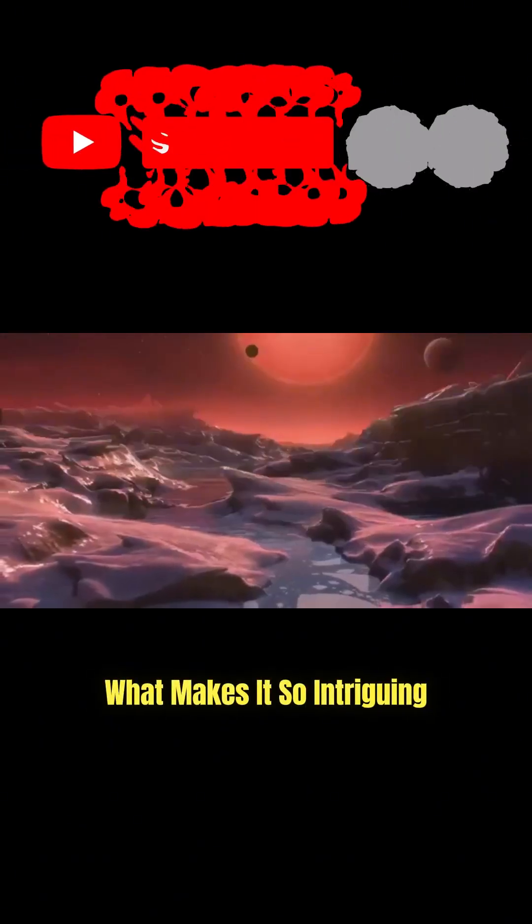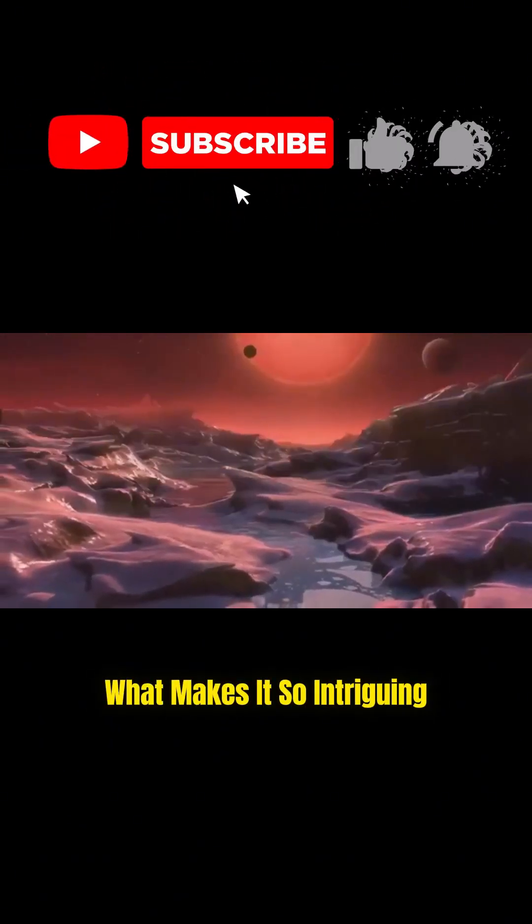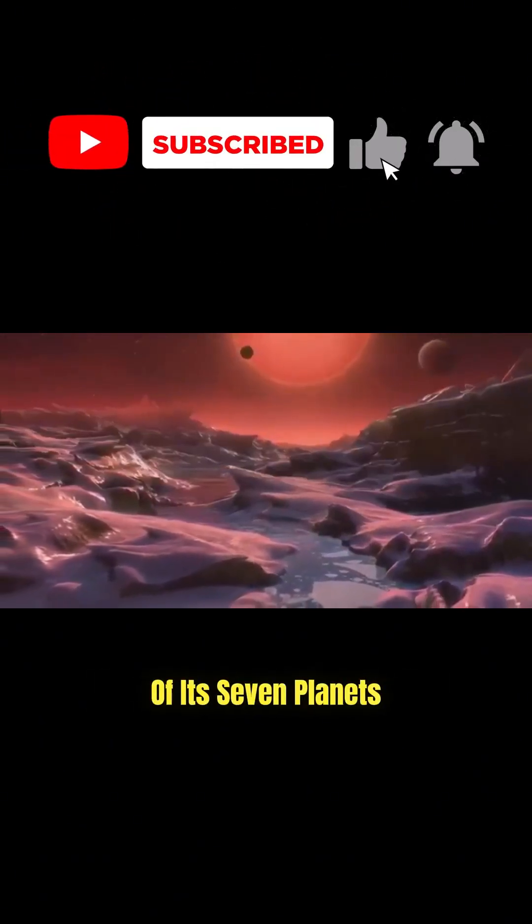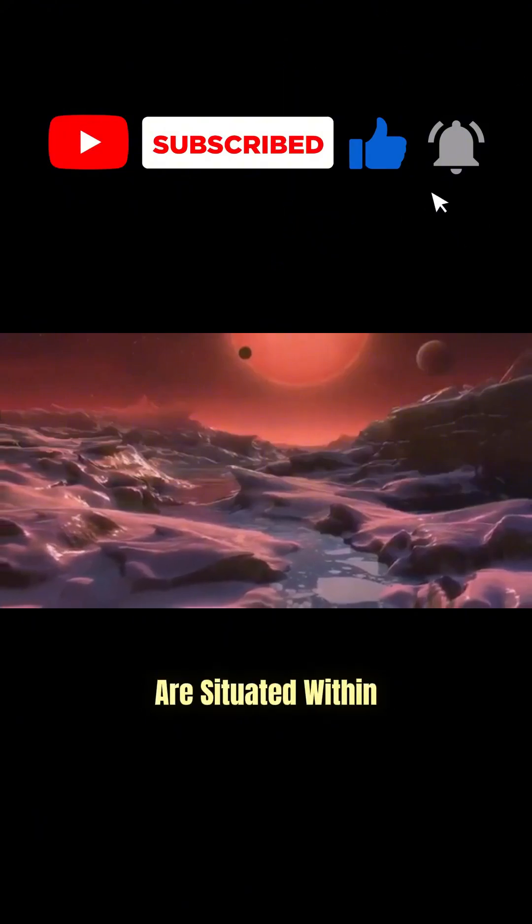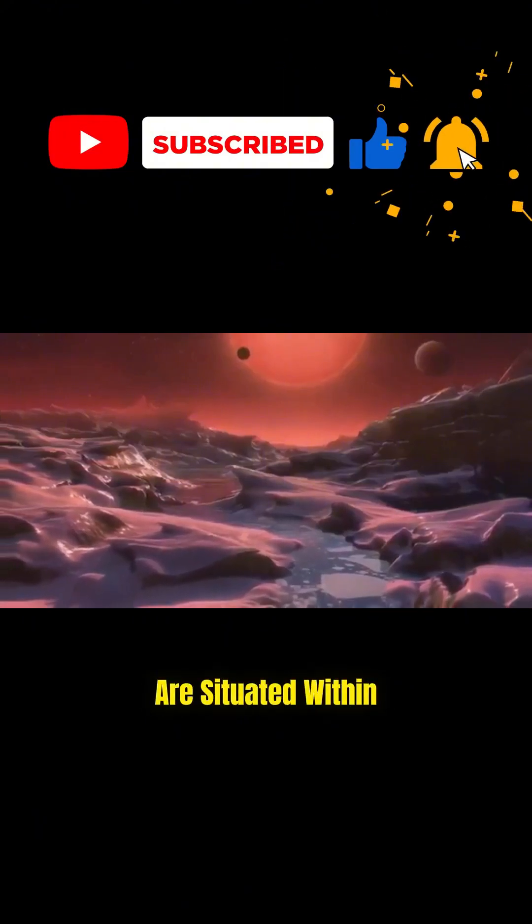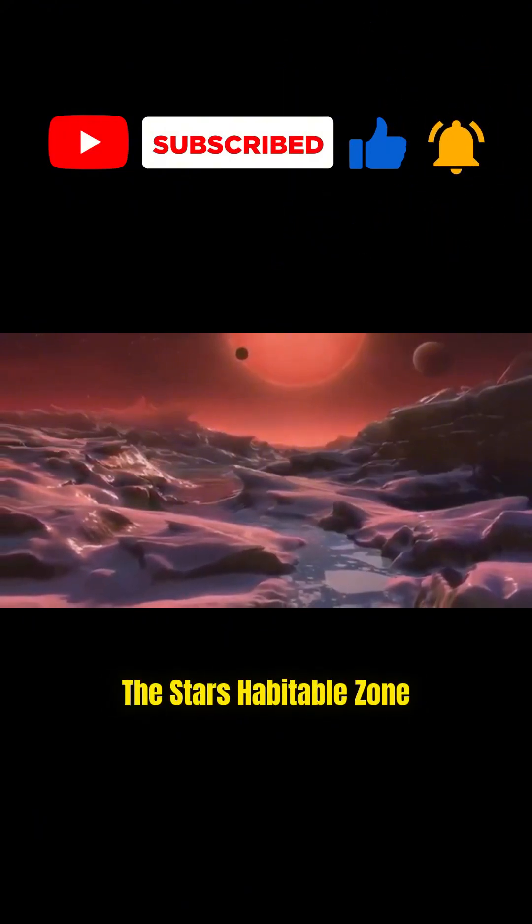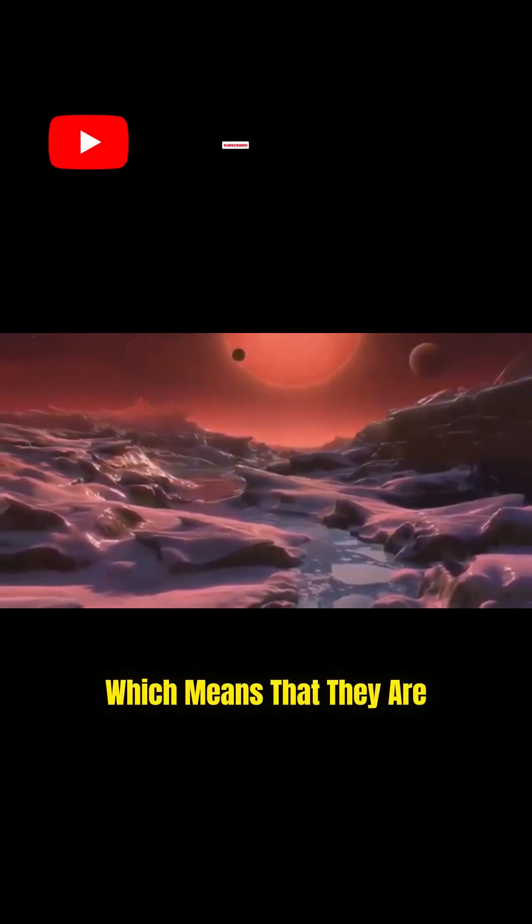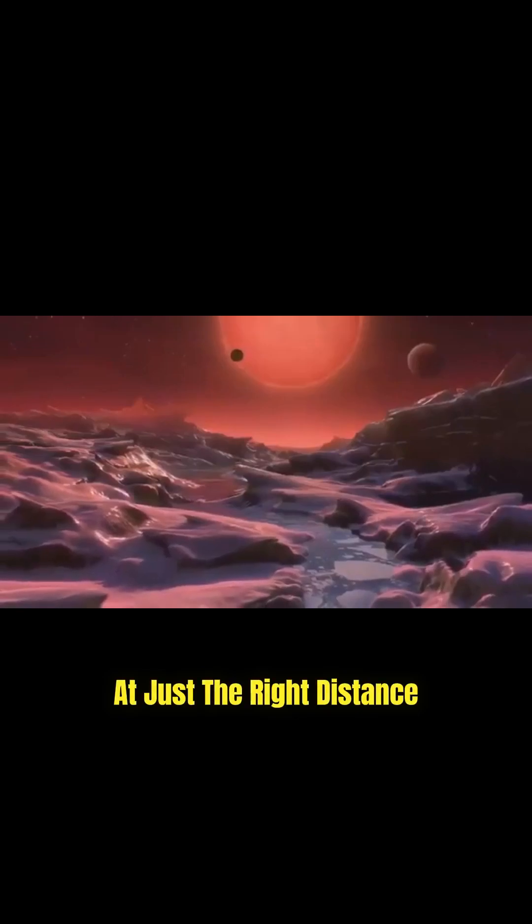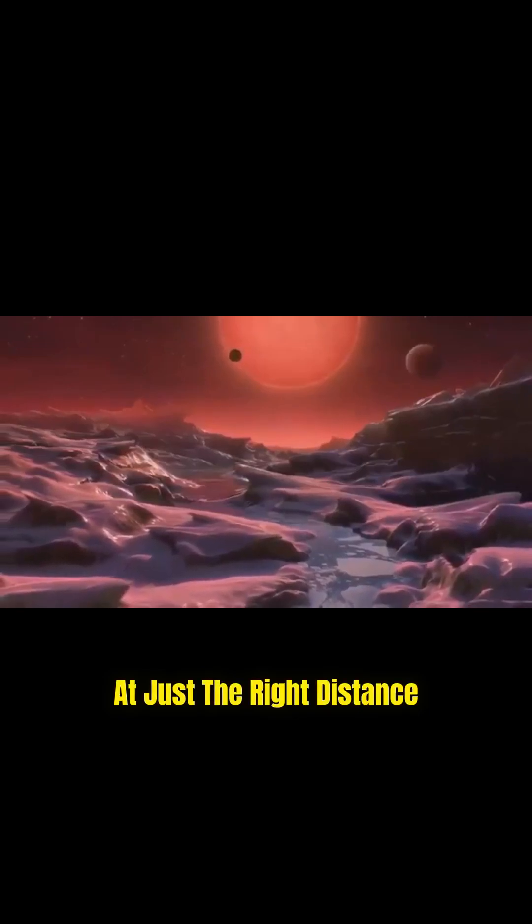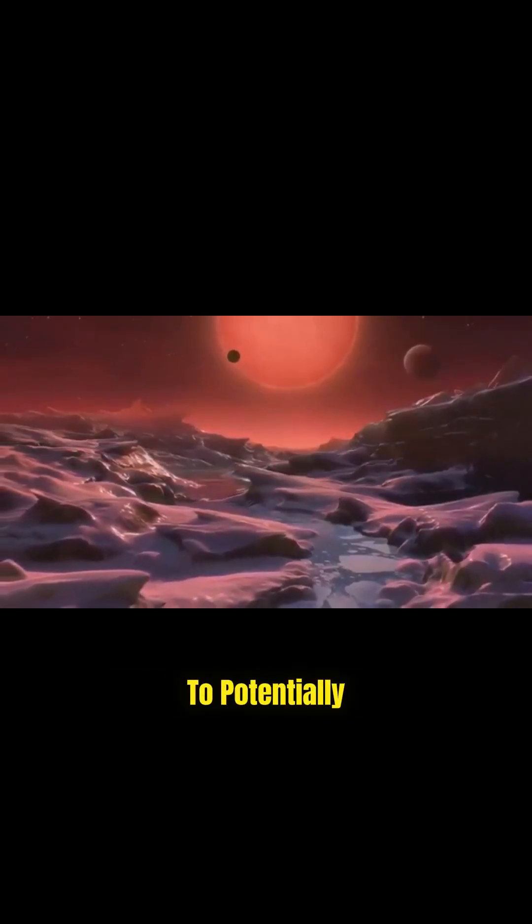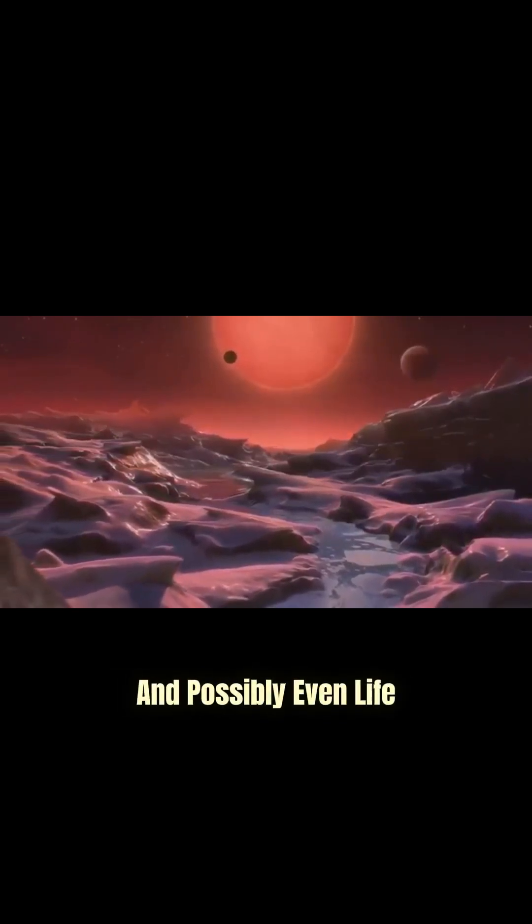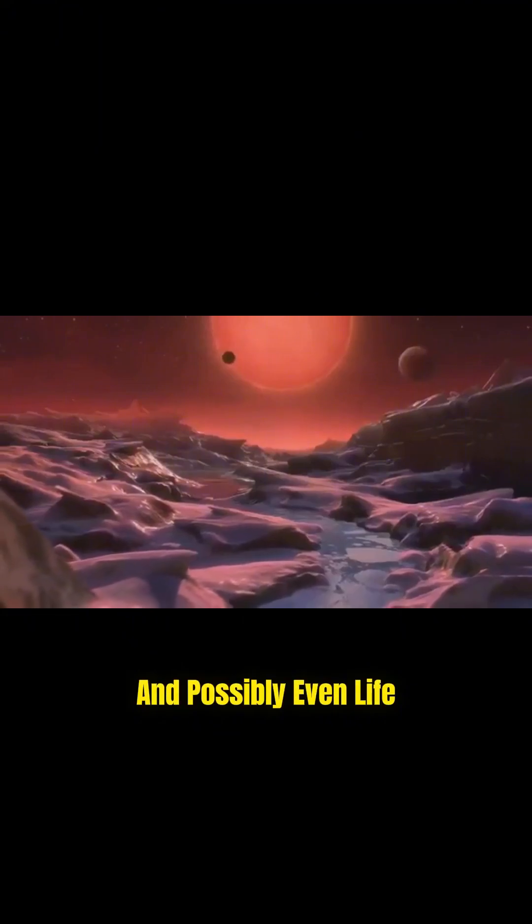What makes it so intriguing is that three of its seven planets are situated within the star's habitable zone, which means that they are at just the right distance to potentially support liquid water and possibly even life.